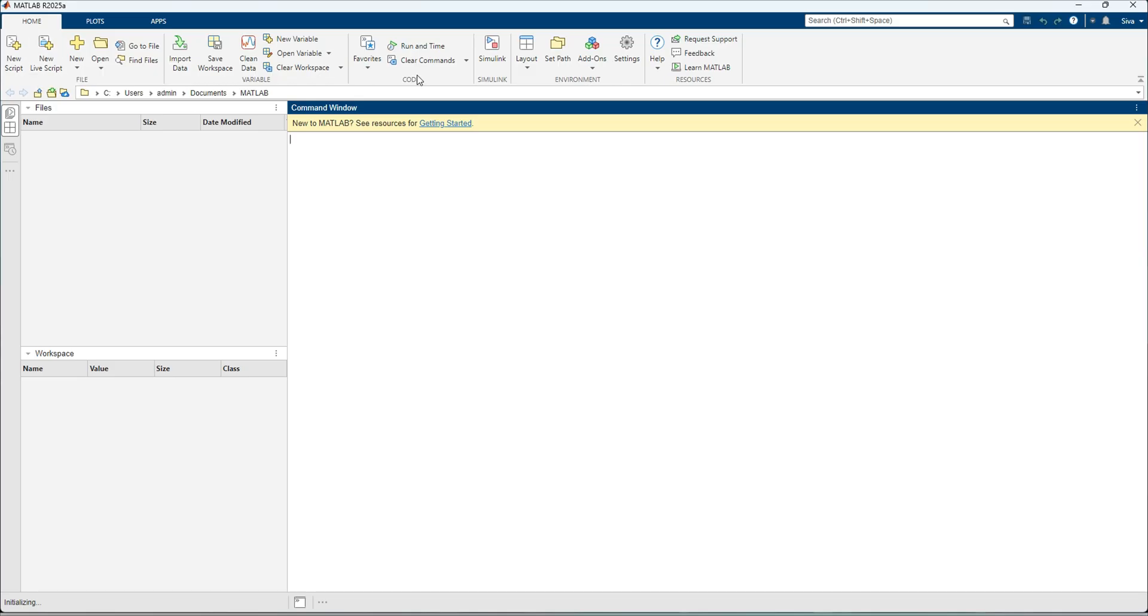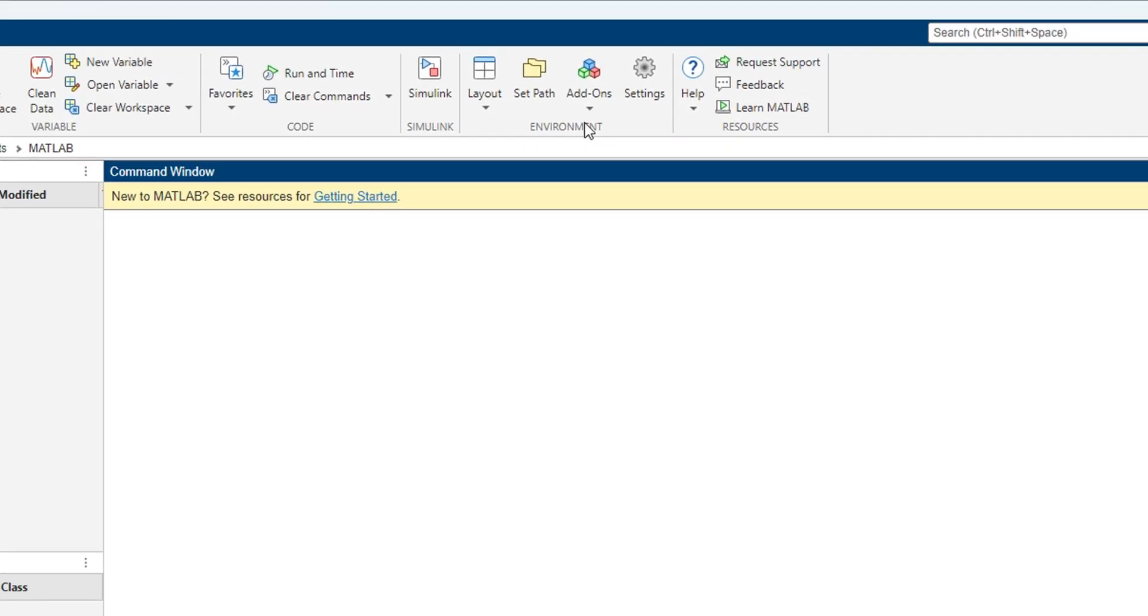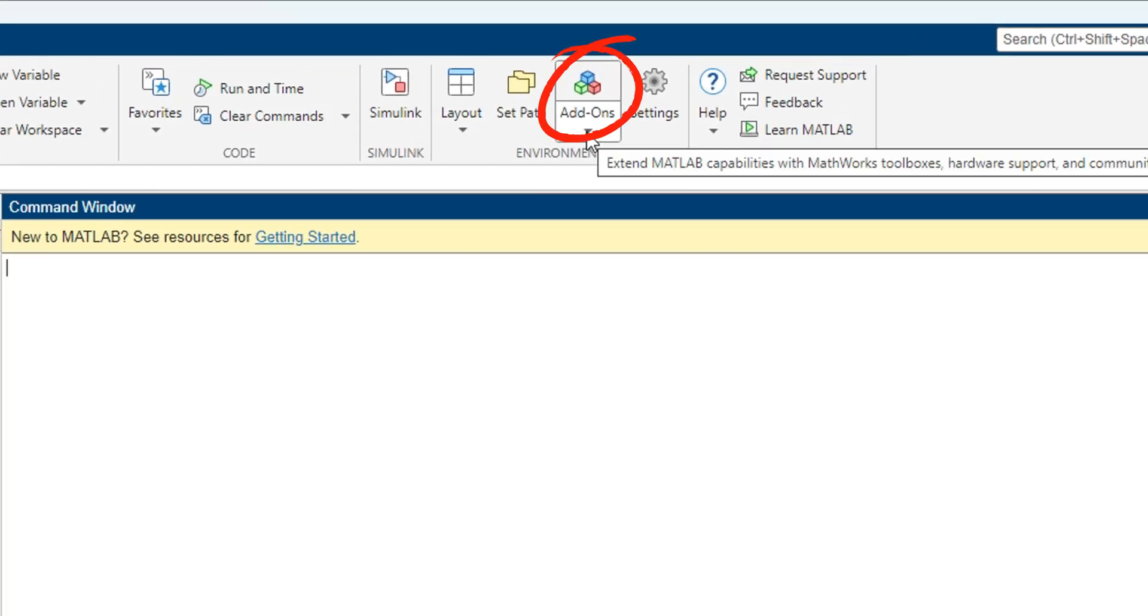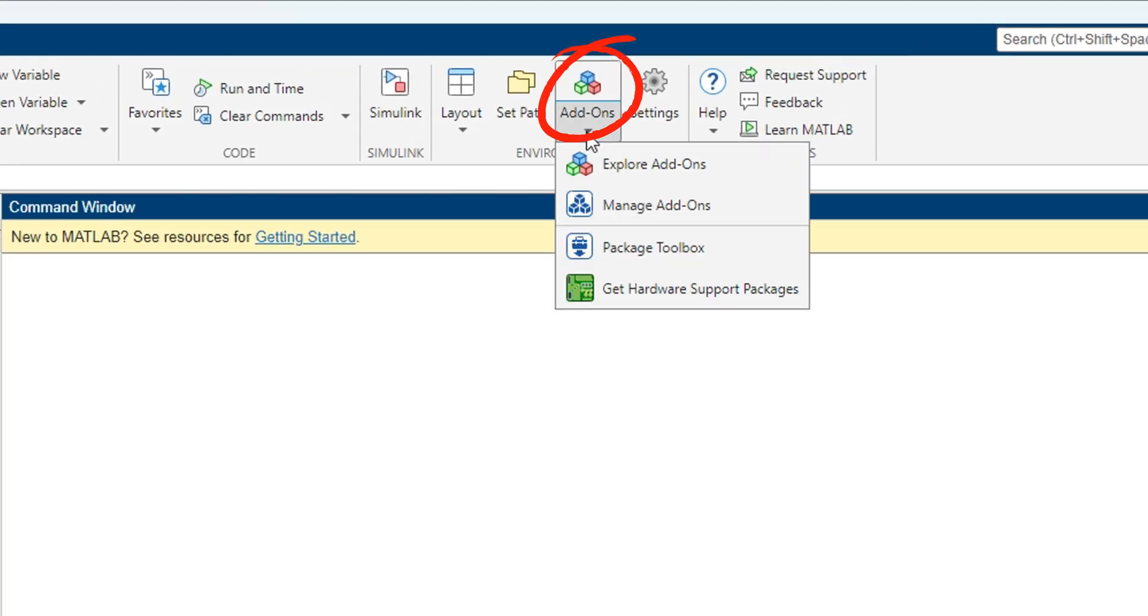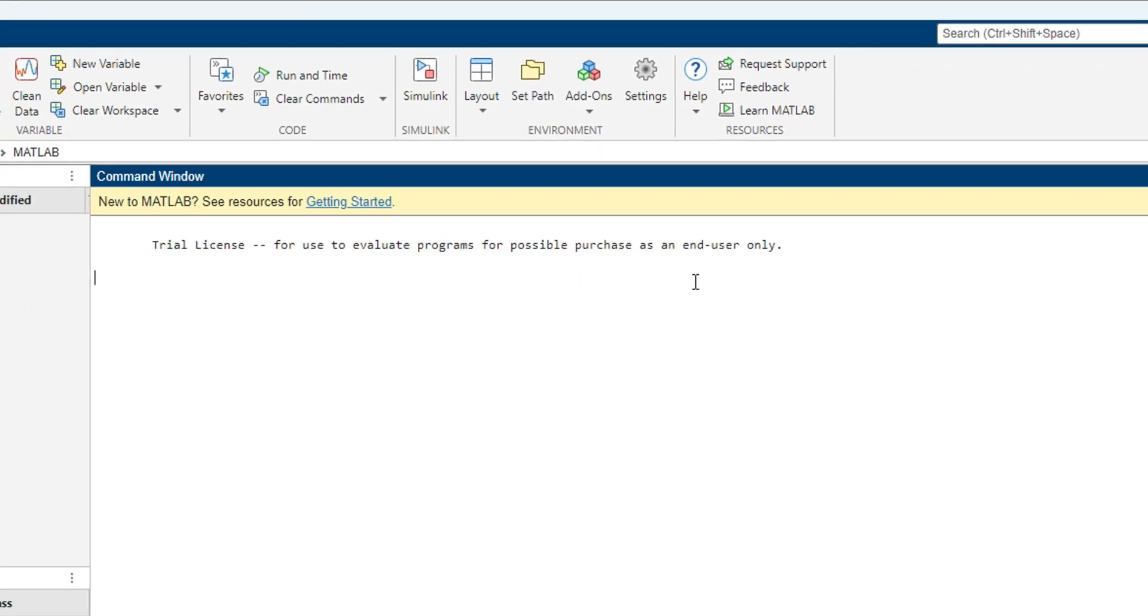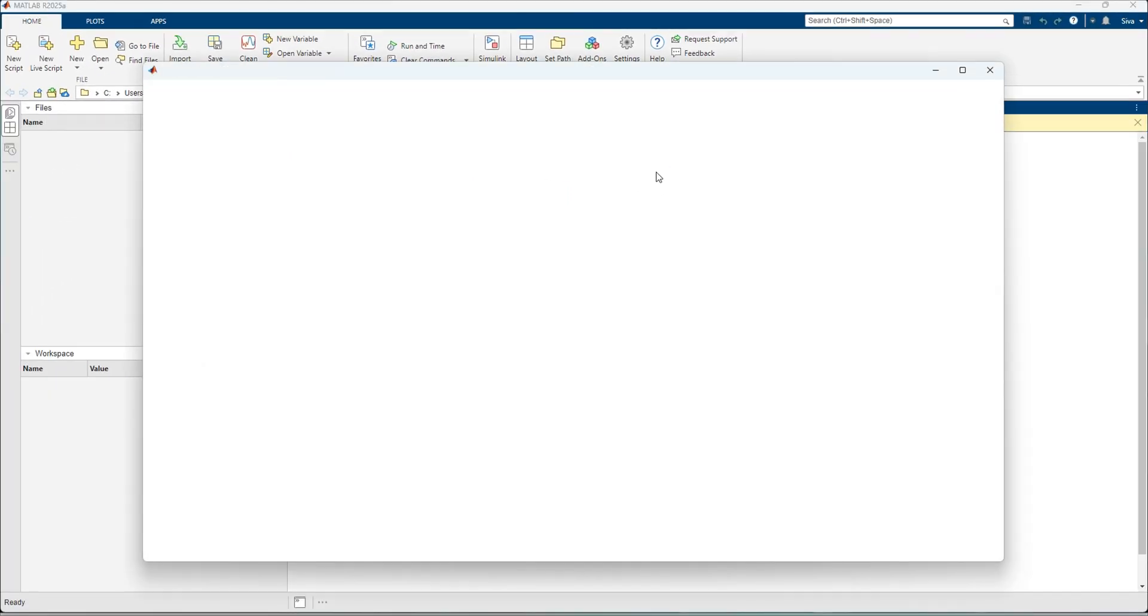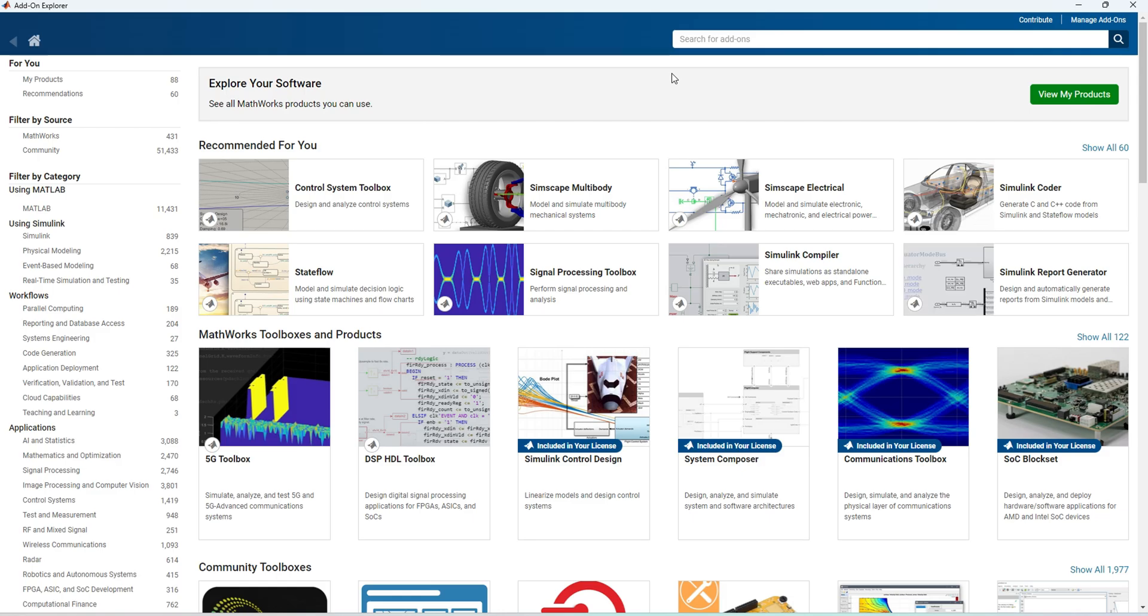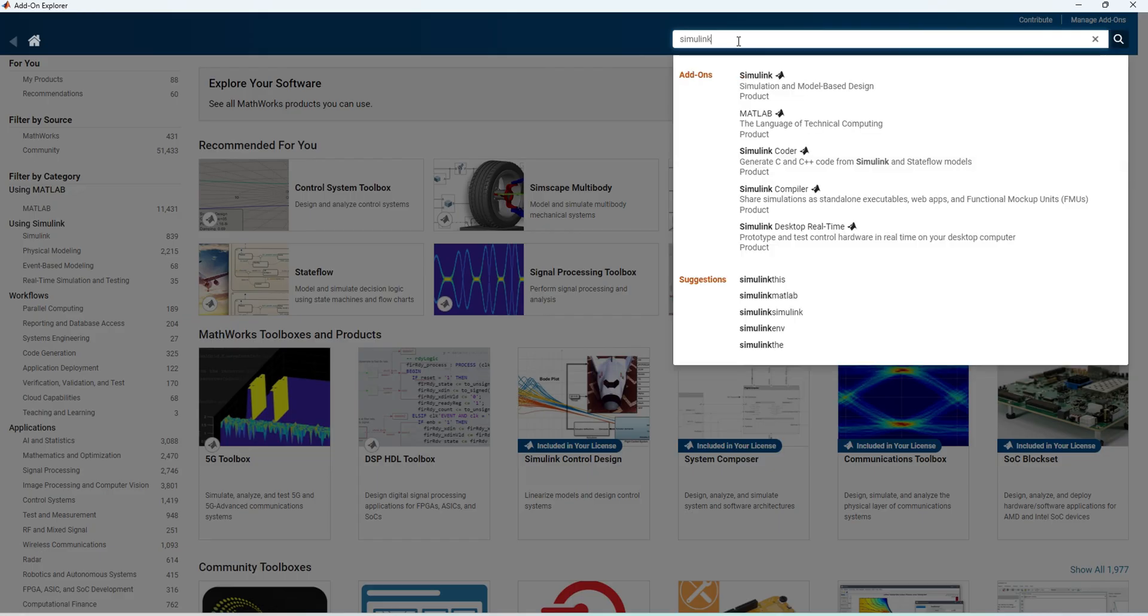If we want to install an additional product as I told you before, you can go with the option called add-ons. You have to open the explore add-ons, and it will take some time to open.